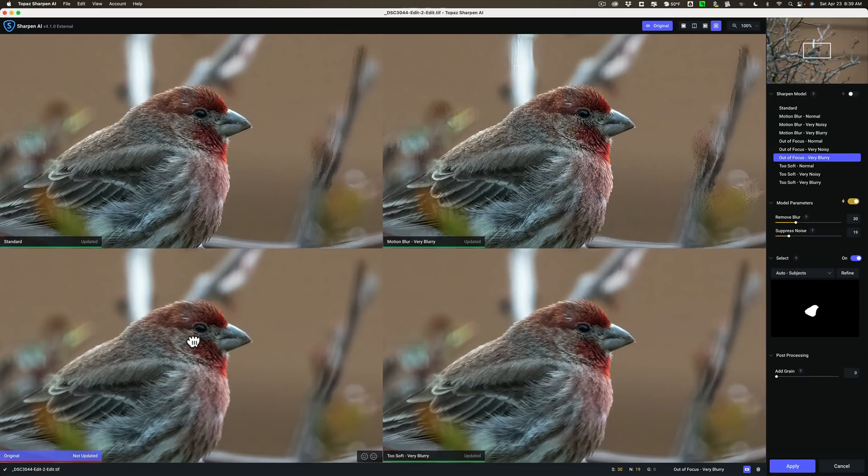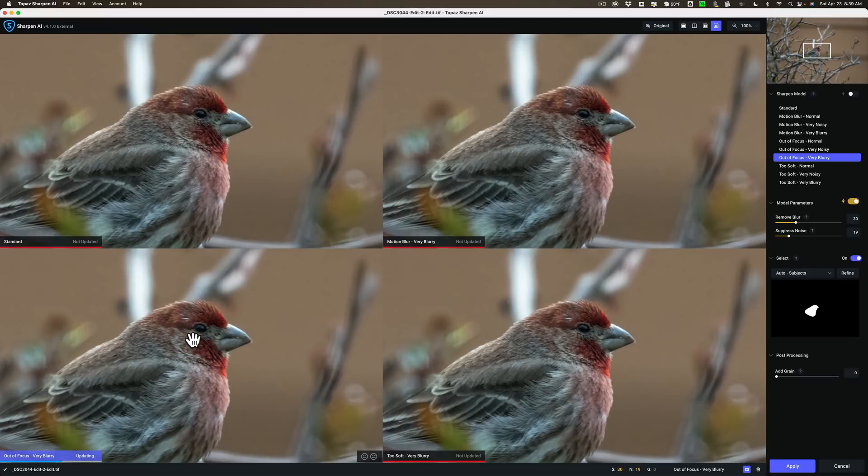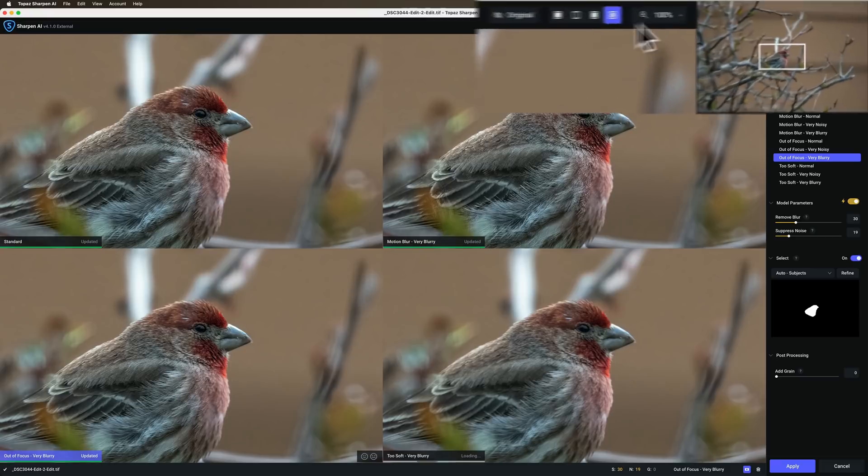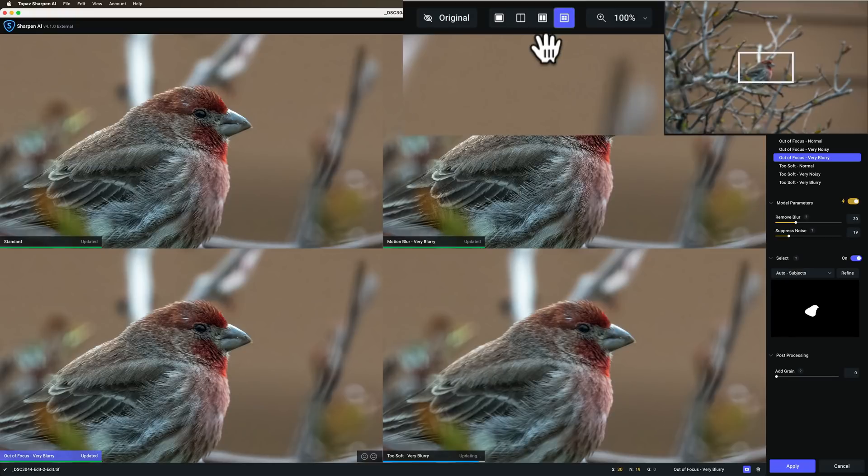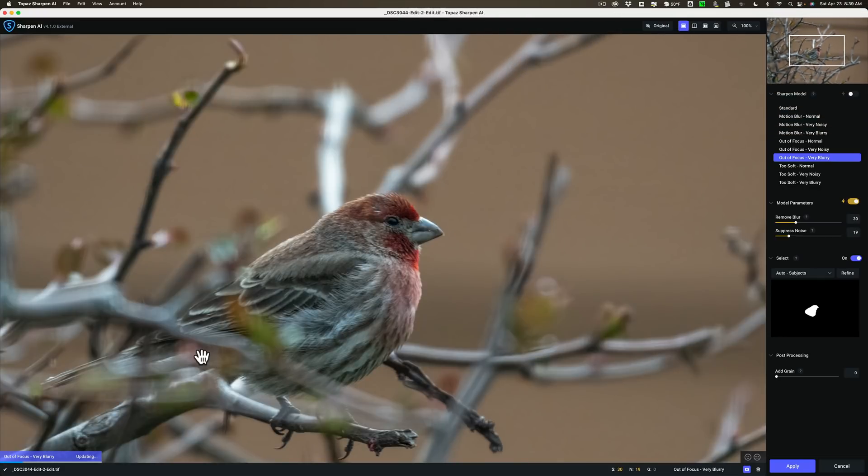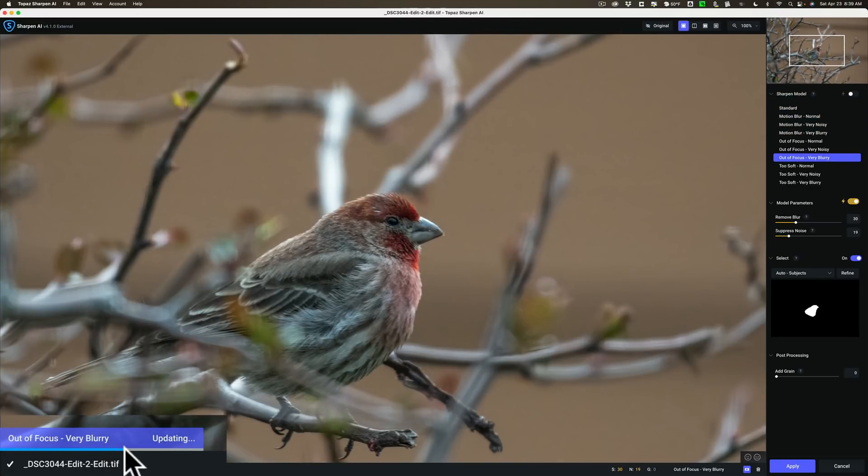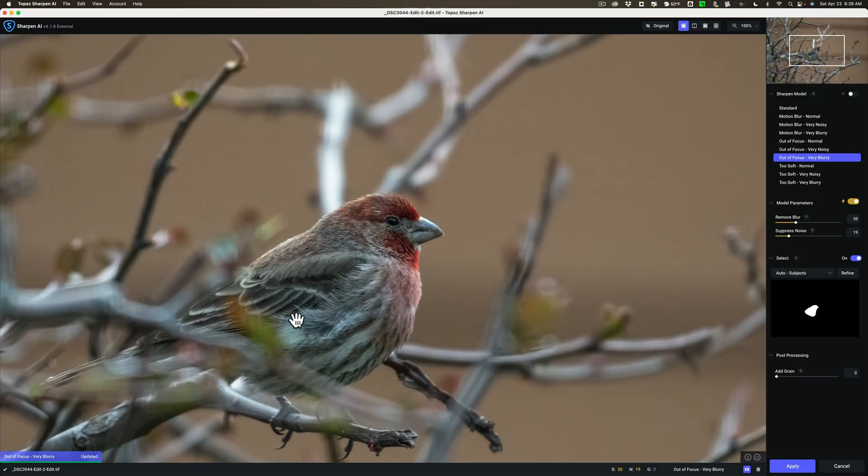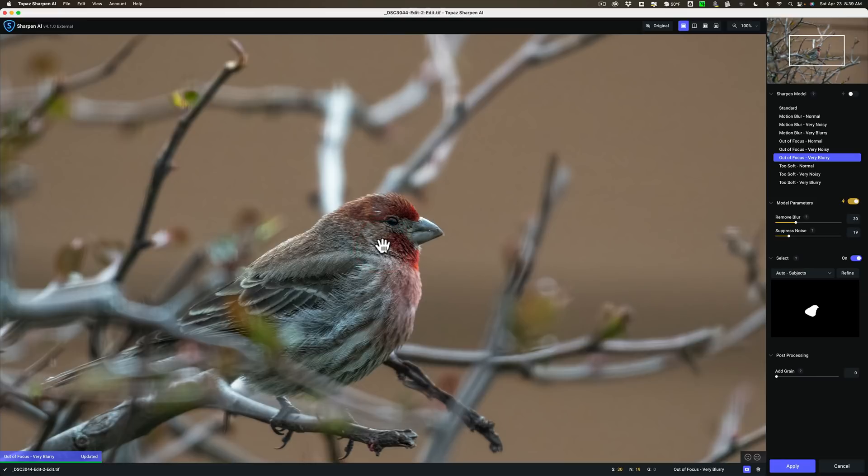You could get a before and after similar to the way we did in the Noise AI by clicking with the left mouse button. There's before and there's after. If I want to see it larger I could then just make sure this is the active one with the blue box in the lower left hand corner. That's the one I've decided I think is the best of the bunch. I'll go to single view mode. You have to wait for it to render. There's before and there's after. I think that looks pretty good. So we'll click apply.